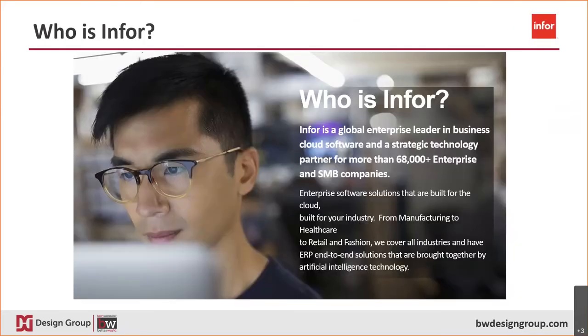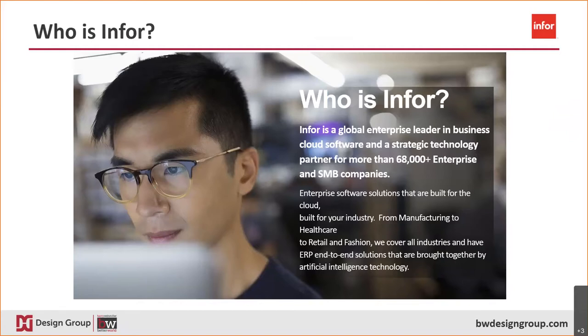As you know, there are a lot of ERP systems on the market today. Design Group recommends Infor Cloud Suite Industrial. Why Infor Cloud Suite Industrial? Well, Infor is the third largest software provider in the world. Infor has committed itself to developing and providing applications and strategic technology to manufacturers like yourselves all over the world. Infor solutions are built for specific industries, allowing Infor customers to take advantage of features and technologies to support your growth.